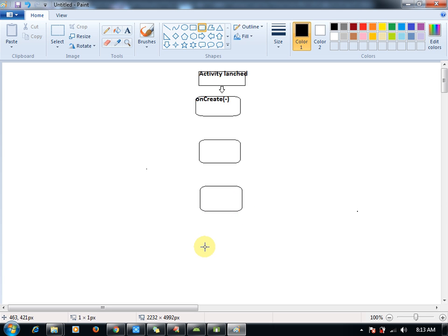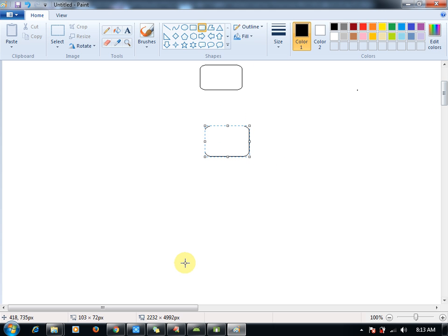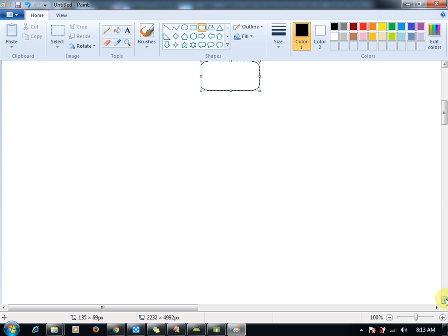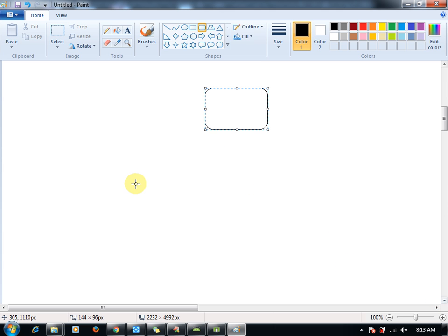Let me draw one more diagram for onPause. onStart. Next diagram should be for onDestroy. Next diagram for Activity shutdown.